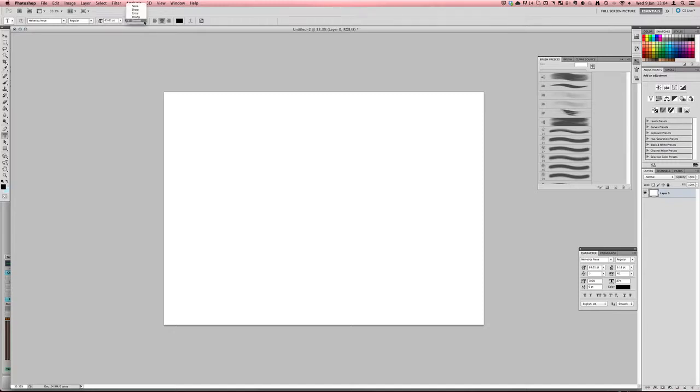And here you can change how the font smoothing works. This is more of an advanced option and most of the time you won't really need to play around with this. So just leave it on smooth for now. So here you've got the alignment, whether you want it on the left, center or right.